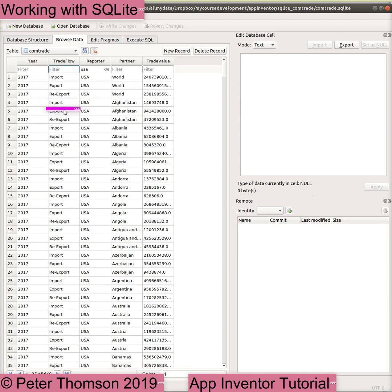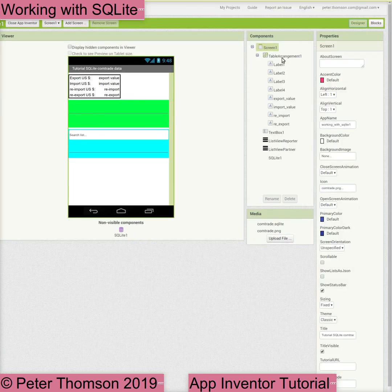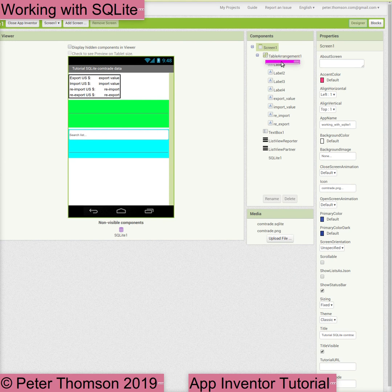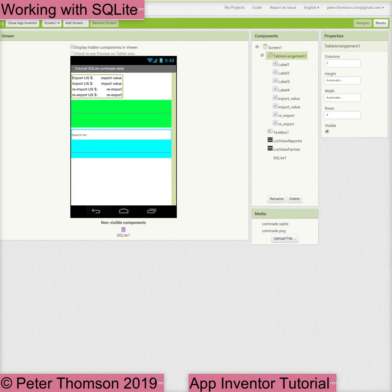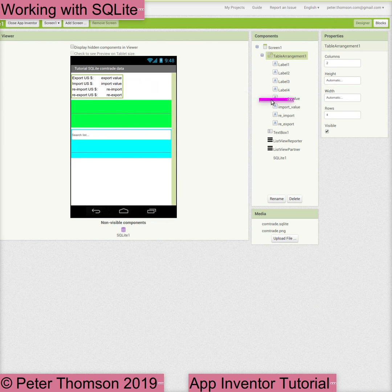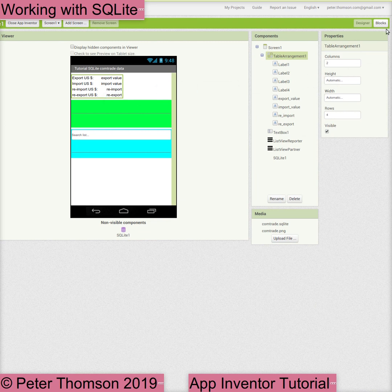We will display these values in a table, with the left-hand column identifying the data and the right-hand column displaying the value of the data. The table arrangement is given two columns and four rows. The first four labels in the left column cells identify the data. The next four labels have been named to match the data they will display and are placed in the right-hand column of our table arrangement. We need a value for the reporter and for the partner before we can extract the matching data from the database.